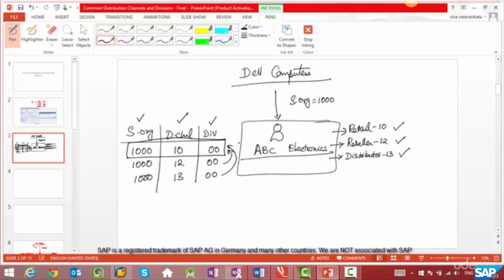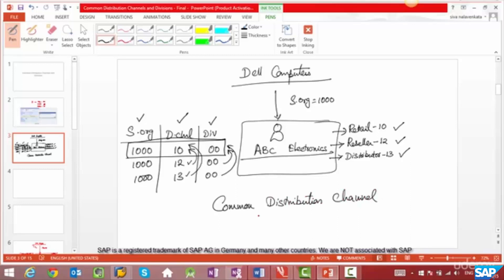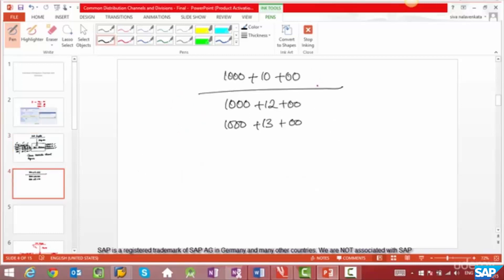So why are we forced to create this customer three times? Do we have another option? Can't we just create this customer for combination 1000/10/00 and have all other distribution channels refer to the same data? Instead of wildcarding, can we pinpoint — select distribution channels 12 and 13 — and say that this data always refers to 10? Yes, you can. The way to do it is with common distribution channels or common divisions, sometimes also called reference distribution channels or reference divisions.